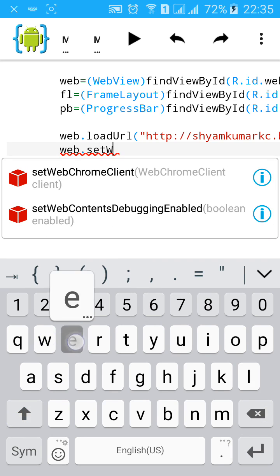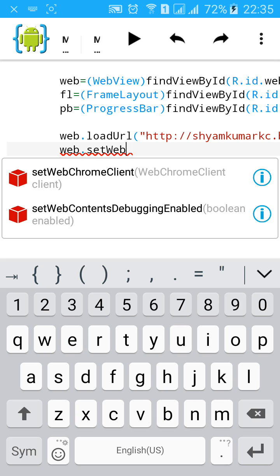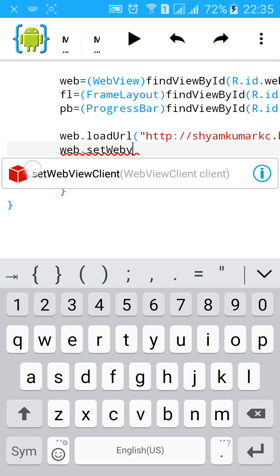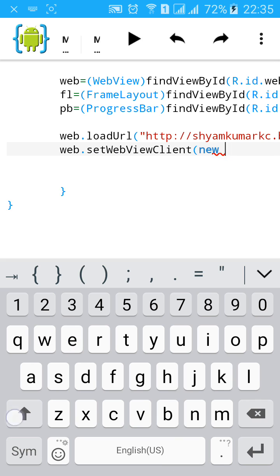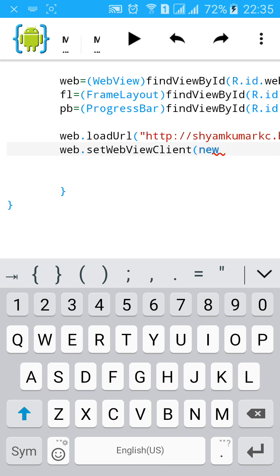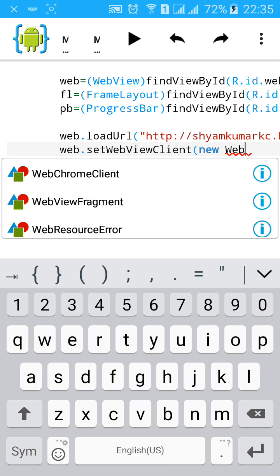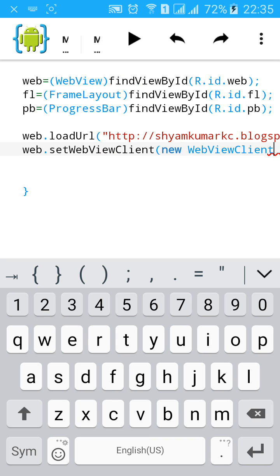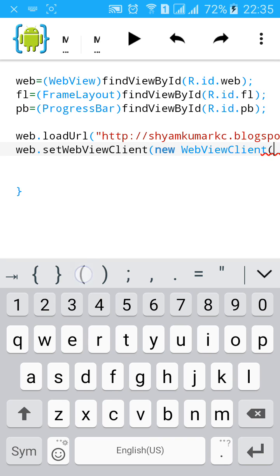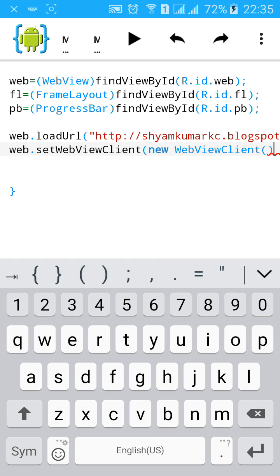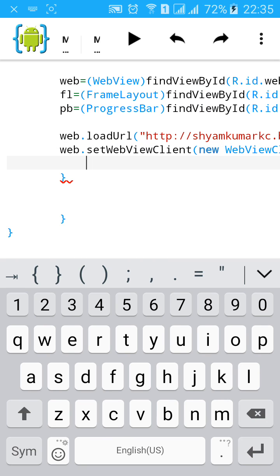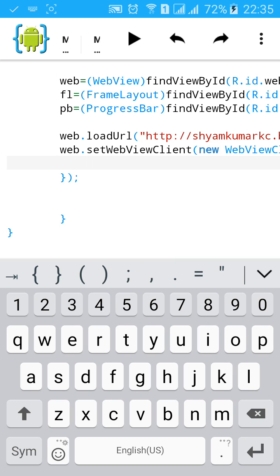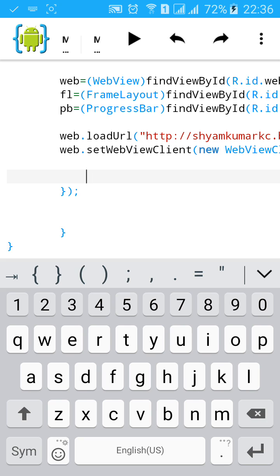setWebViewClient equals to new WebViewClient. Open curly bracket. Now we need to remove the progress bar after the website is loaded. To do this, type override.